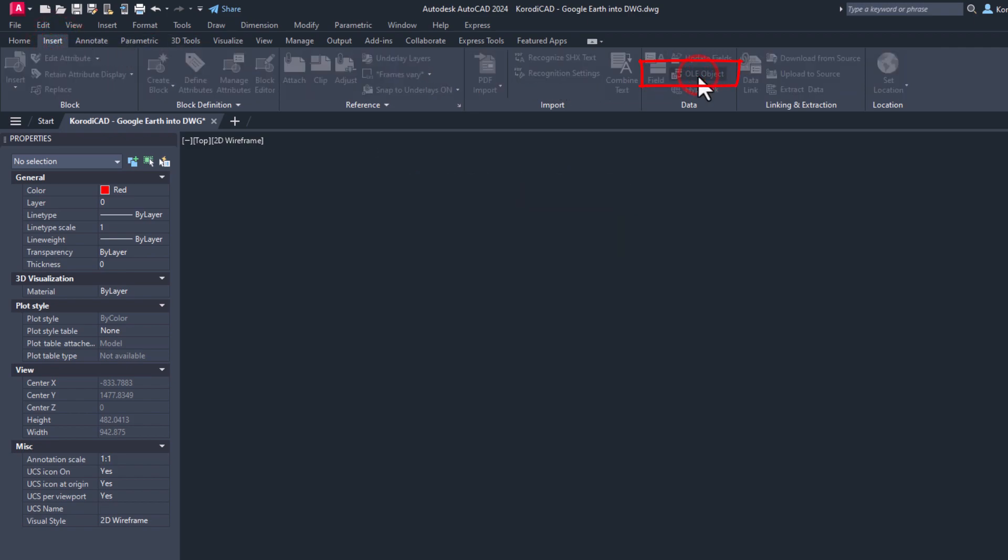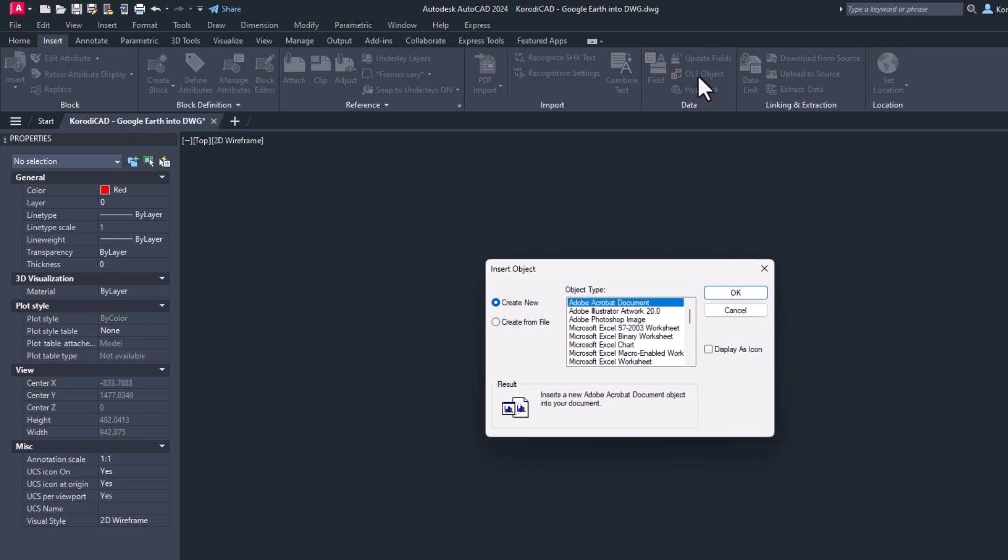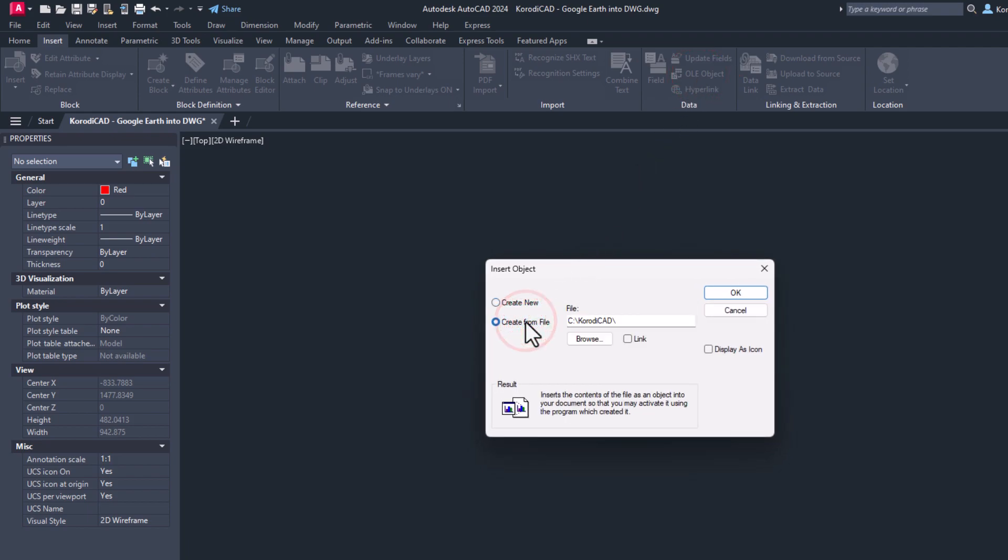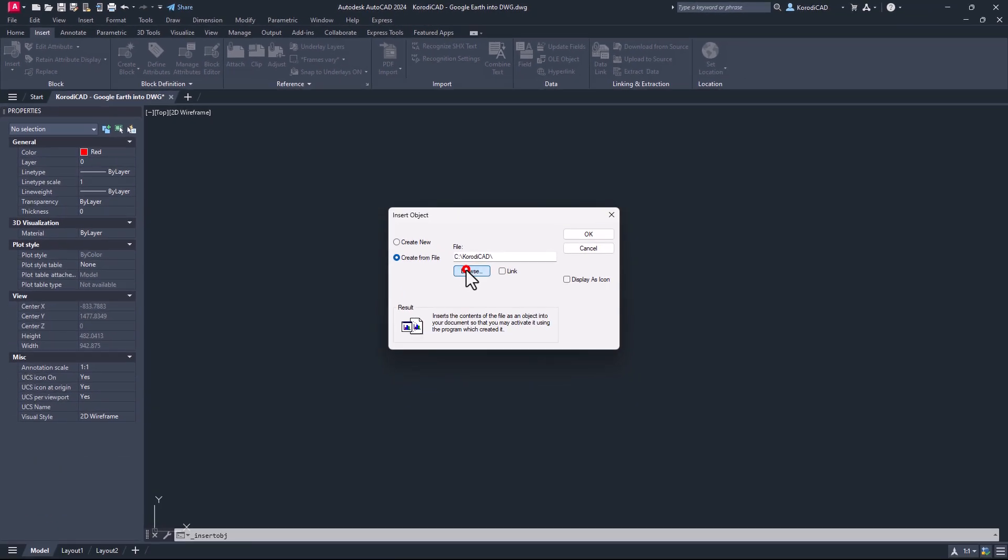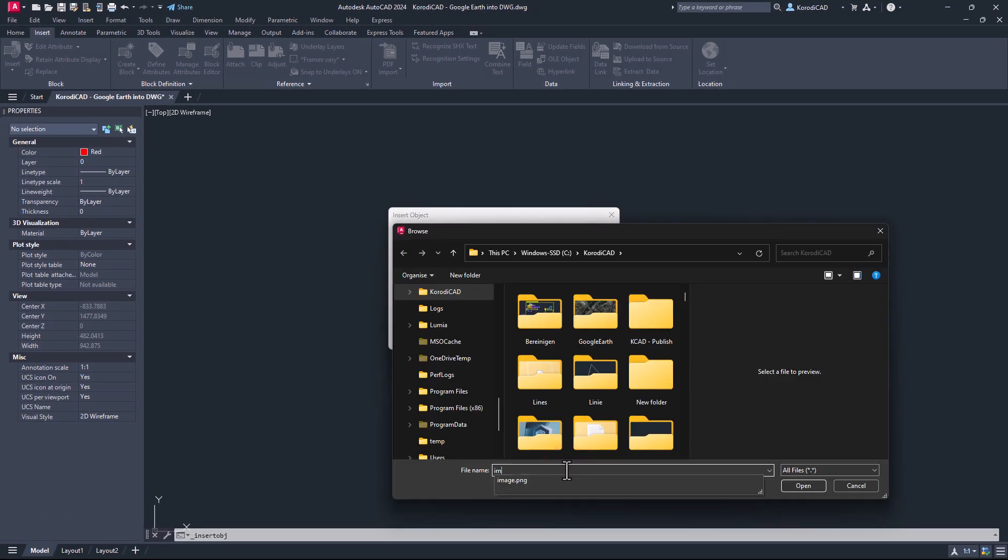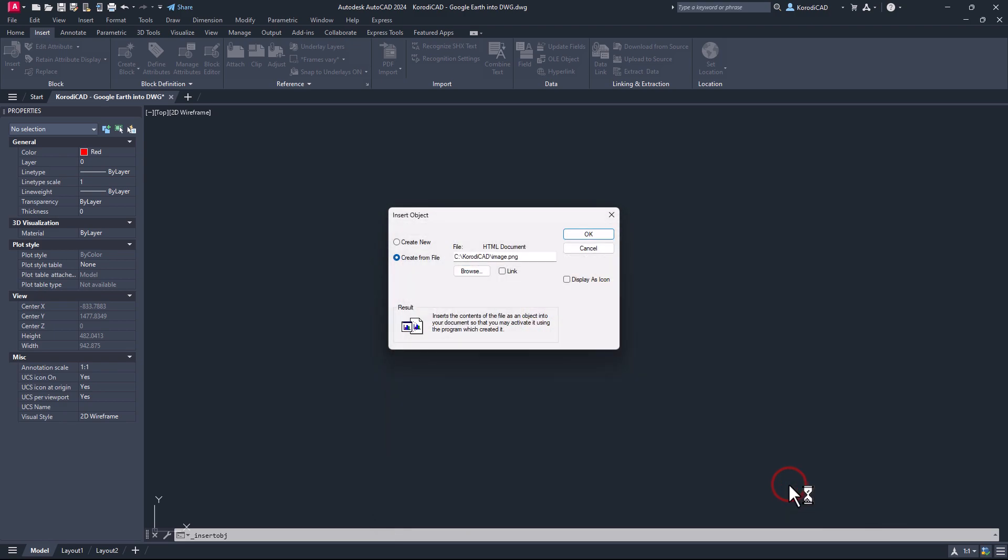The first method is the OLE object. Then the image is included in the DWG file. The advantage of this is that you don't need to supply an extra file, but the disadvantage is that it increases the file size.